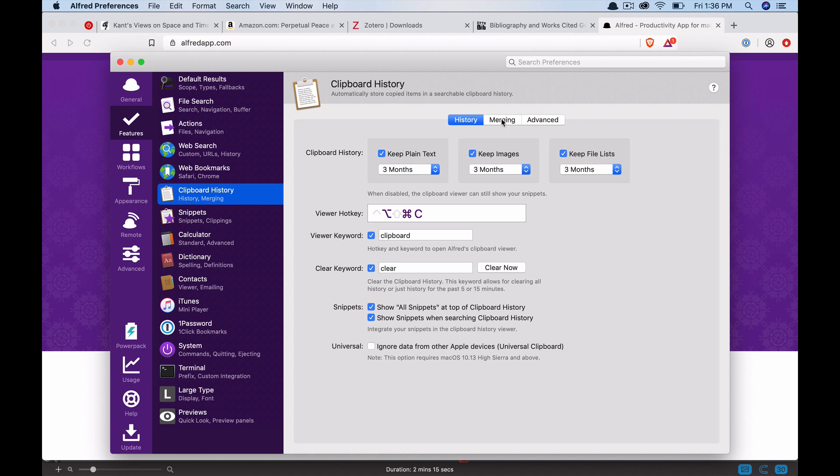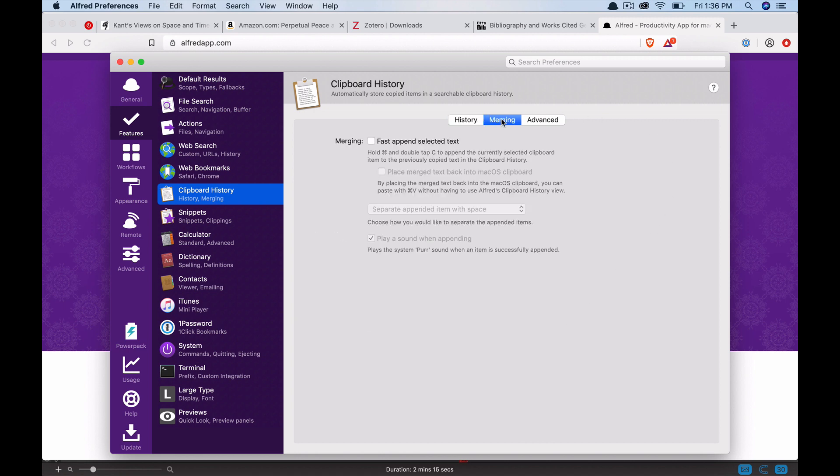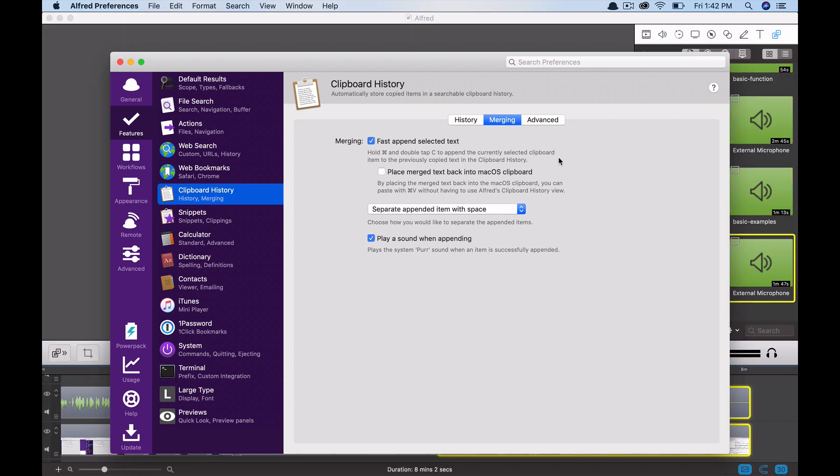Also, another really useful thing is merging. I do use this and I think it's very powerful. It allows you to merge different clipboard items and you need to click this fast append selected text. There are two options here I like to change. First, you do want to click this place merged text back into Mac OS clipboard.